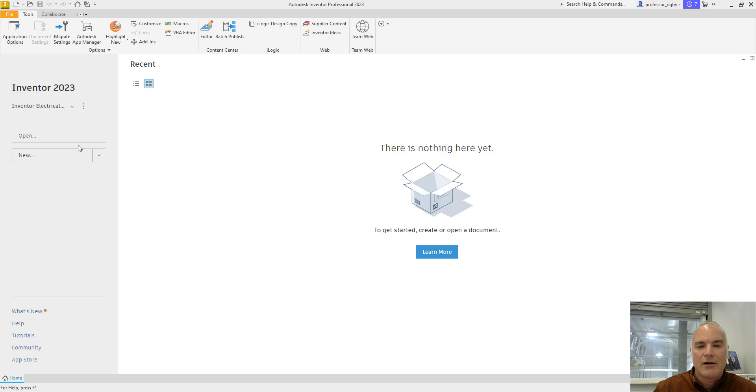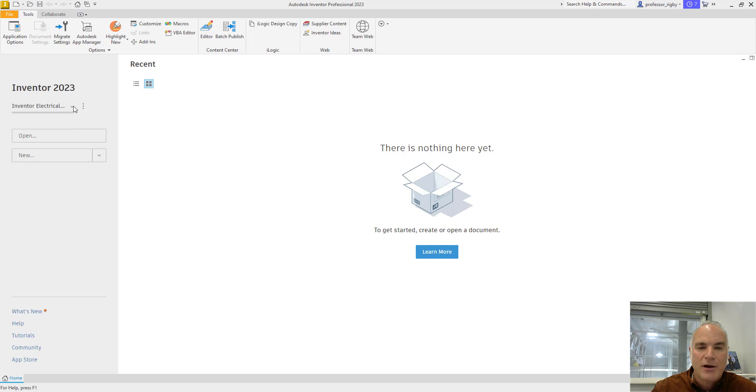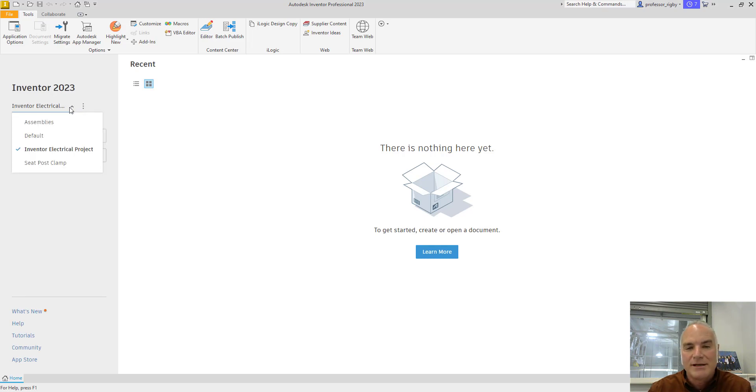Looking at our Inventor interface here, you'll see that the project that is active right now, in my case, is Inventor Electrical Project. If I drop this down, you'll see the recent projects that I've been working on.